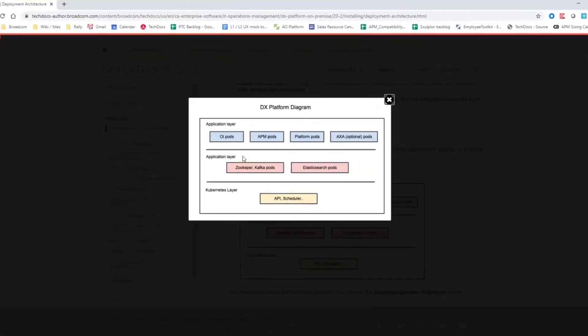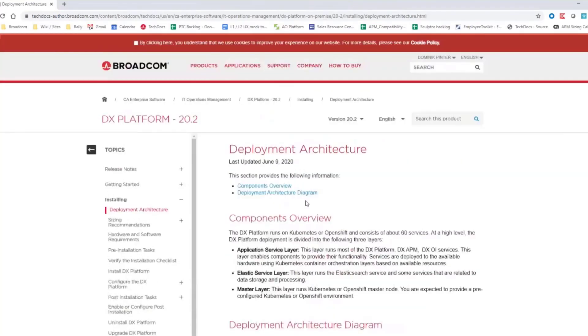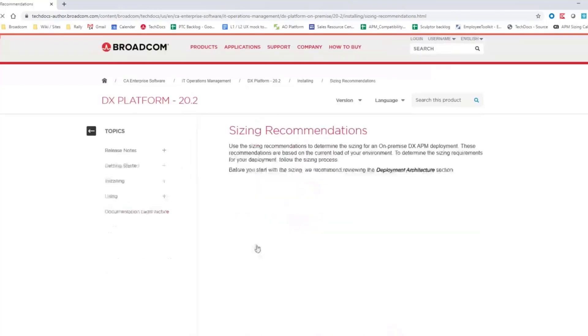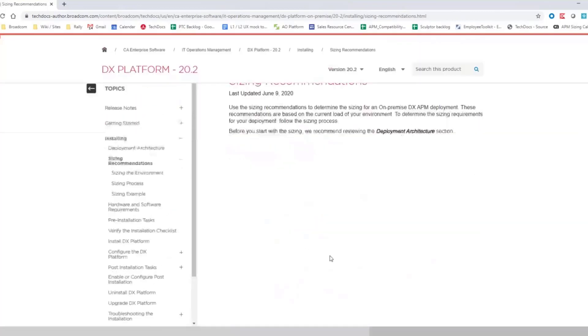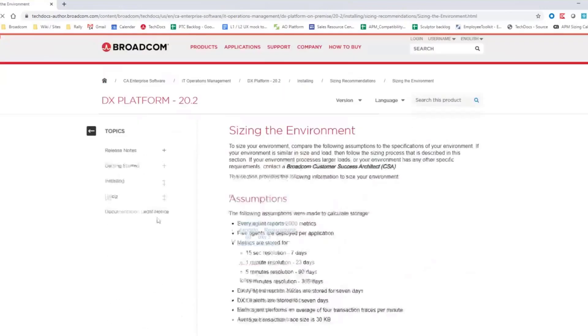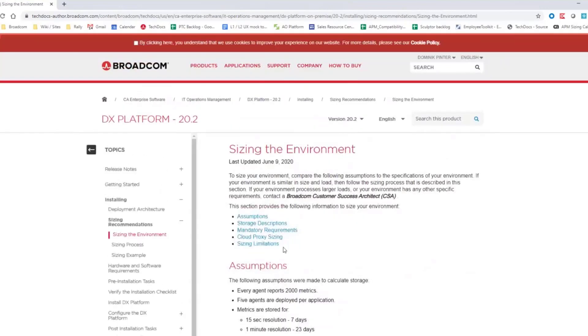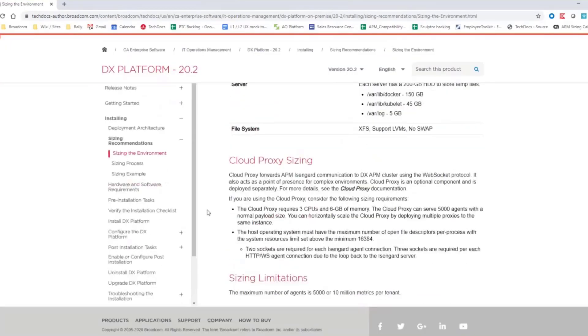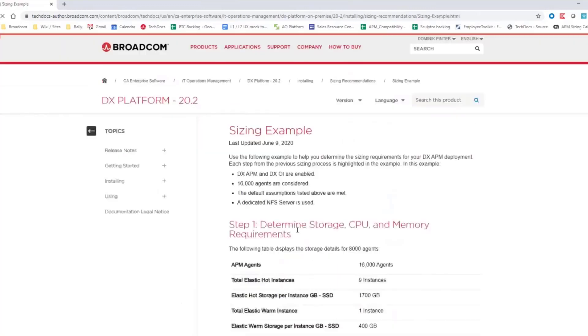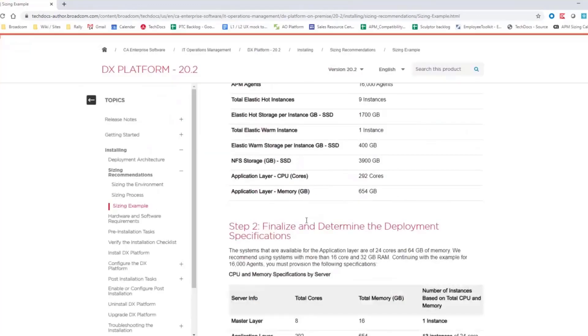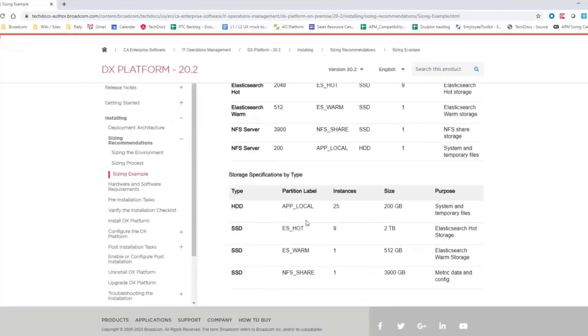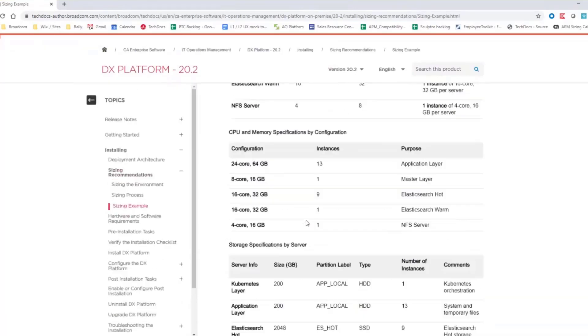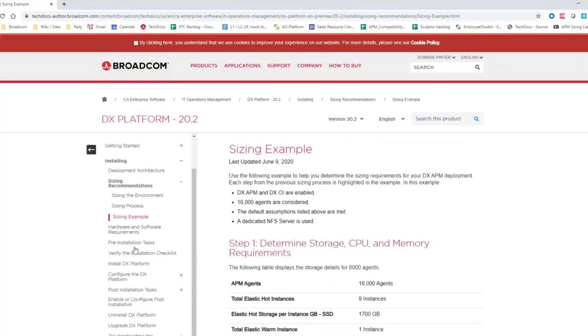We can simply divide that to the application layer, the Elasticsearch layer. Before you start with the actual installation, you should definitely check out the sizing recommendations and here we have actually a couple examples in how you can size the software. So this is really just some of the examples, but feel free to work with our team to request information on the sizing.